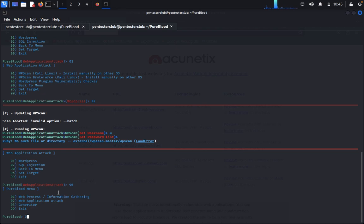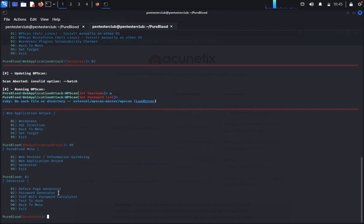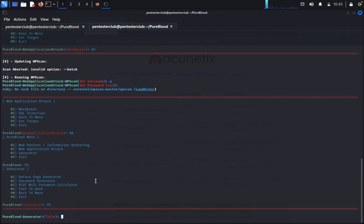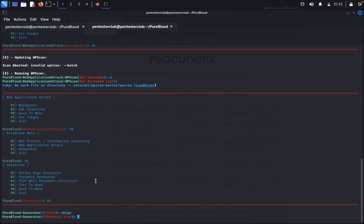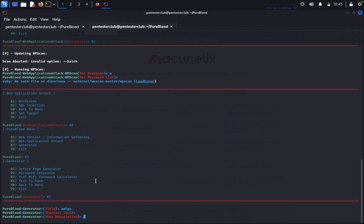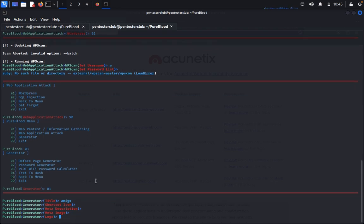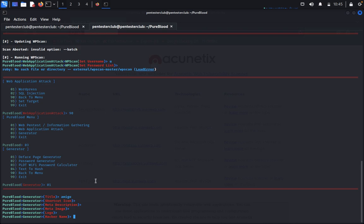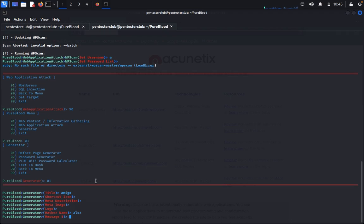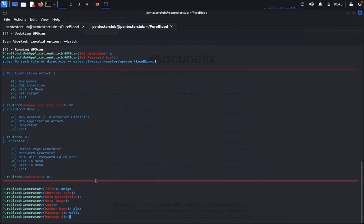So we see now generator. Deface a password generator. We can see here password generator, title, you put like, favicon, shortcut icon, meta description, meta image, logo, author, main username.